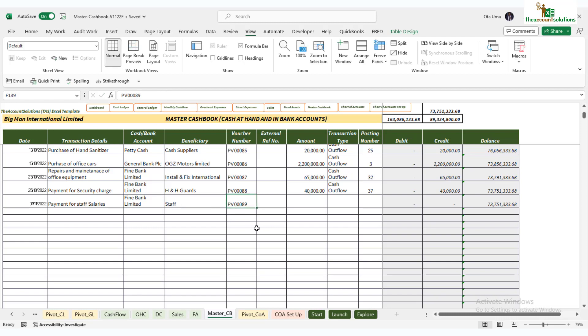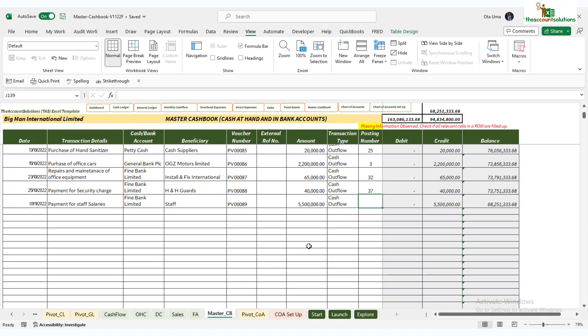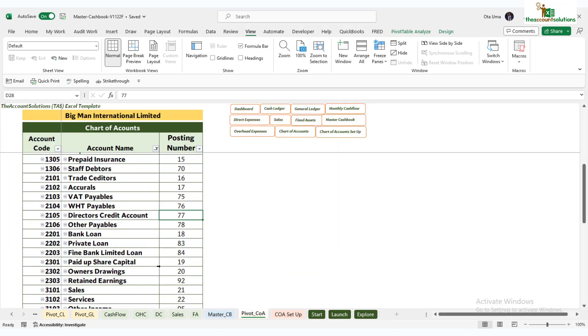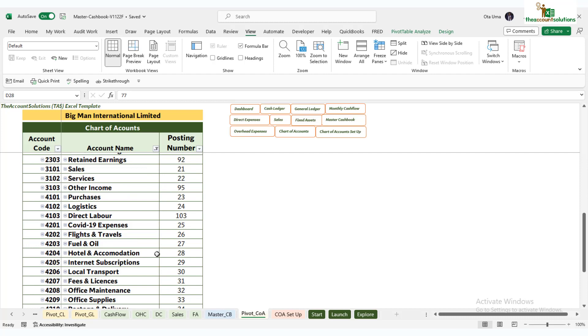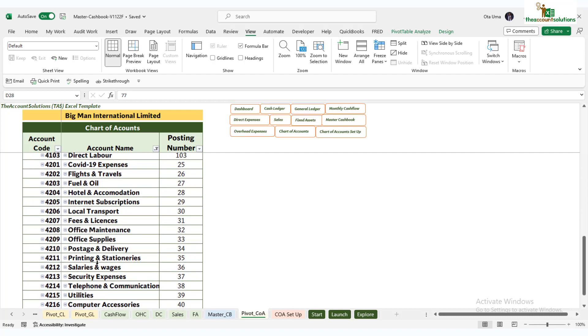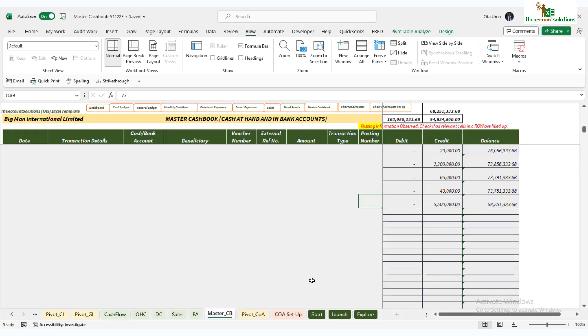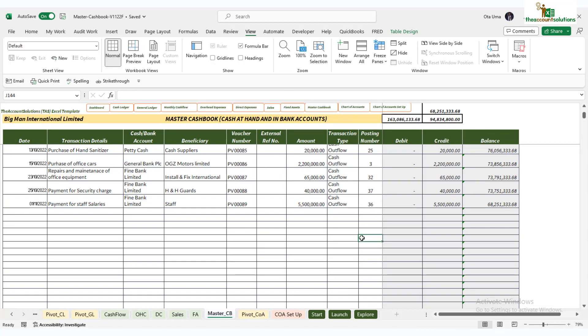Nine, then amount paid was 5.5 million salaries, then it becomes your cash outflow. Then the code for salary, get to your account and look for salary and wages, 36. Just type 36 there. You posted for salary.